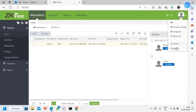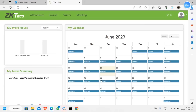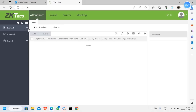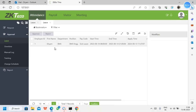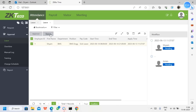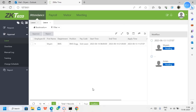We log out user ID one and log in as user ID two — the password is the same, 1234. This is the approver's login. We go to the approval status to check if any approval requests have come in. Under leave, we can see there is one request, still in pending status. The approver can select it and either reject or approve it. We will approve it and can add remarks like 'thank you.'